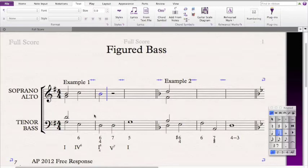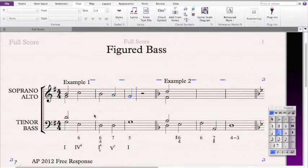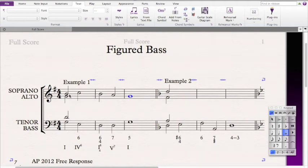The next chord is a V7, so it's a D7 chord requiring D, F#, A, and C. I'm going to continue stepwise motion downward, and then we come upon another G chord requiring G, B, and D. Continuing down, we'll reach a G. Now we can start filling in the other voices.